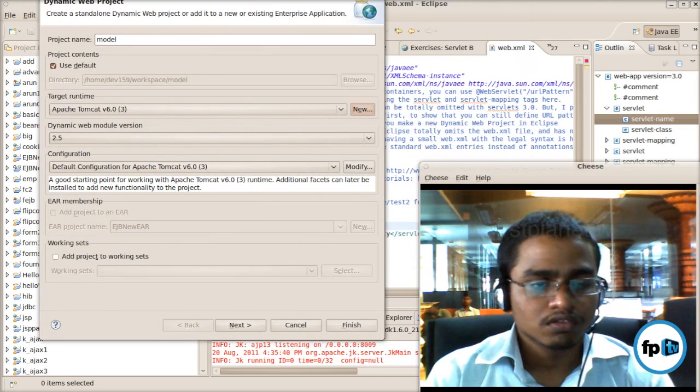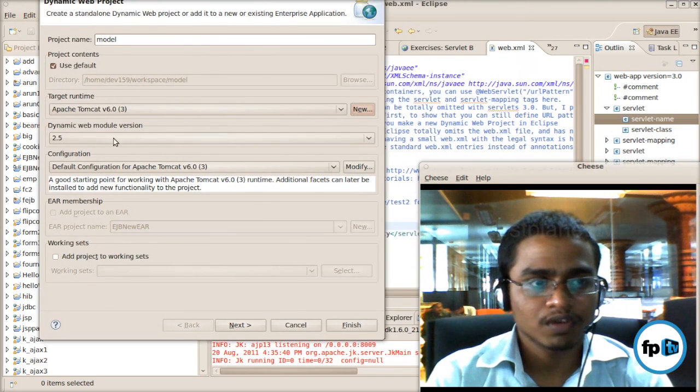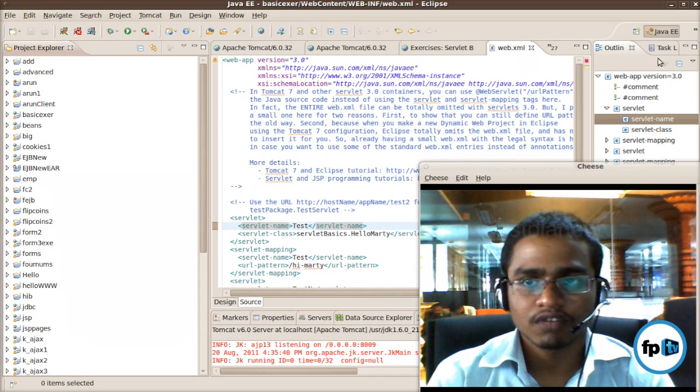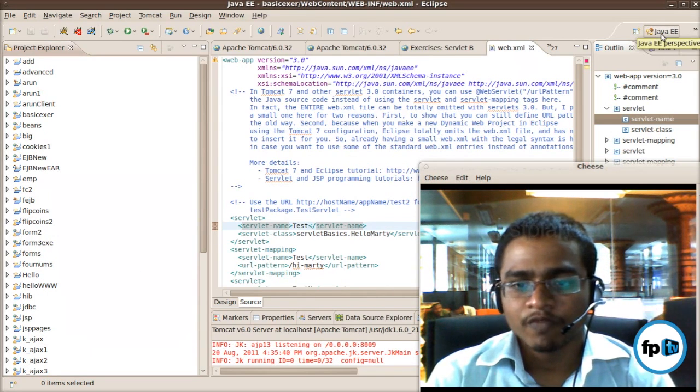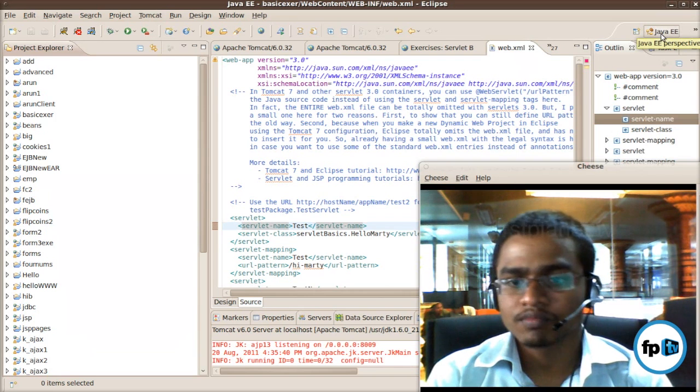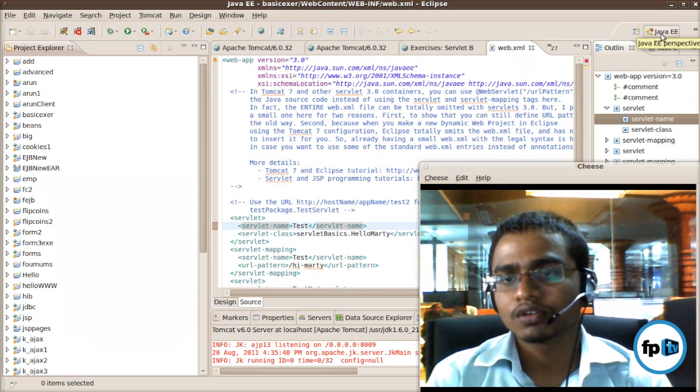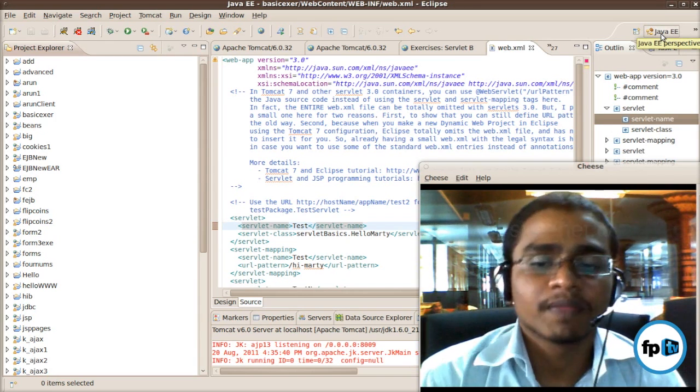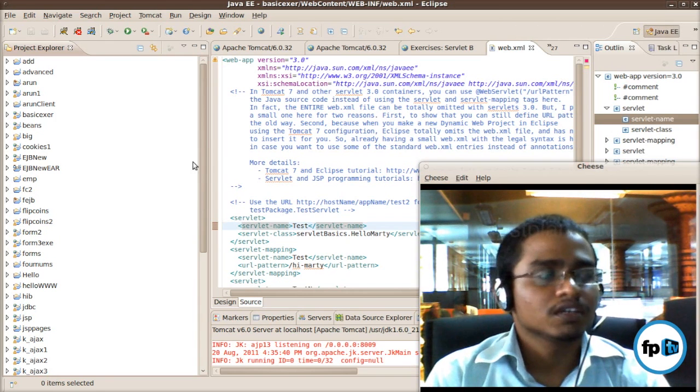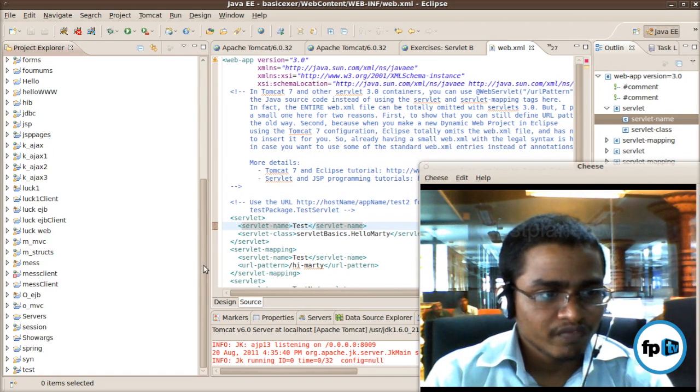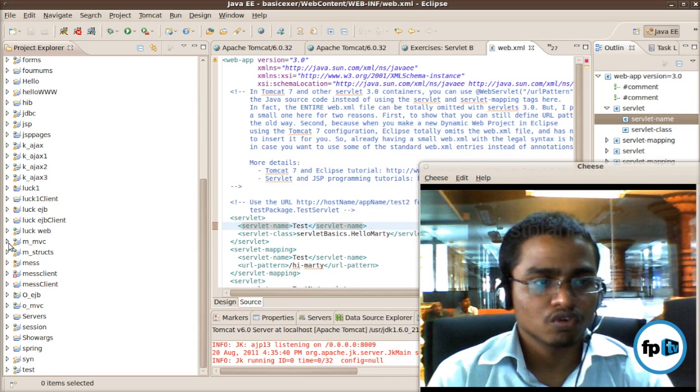So then, the dynamic web project, all are perfect. So then click Finish. It's just being created. First it is in Java, now it is Java EE - Java Enterprise Edition.